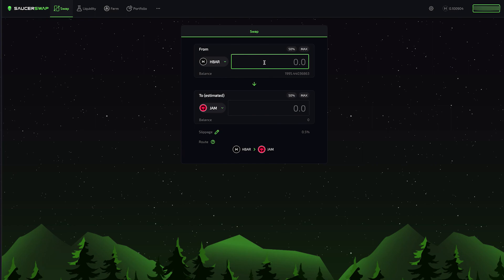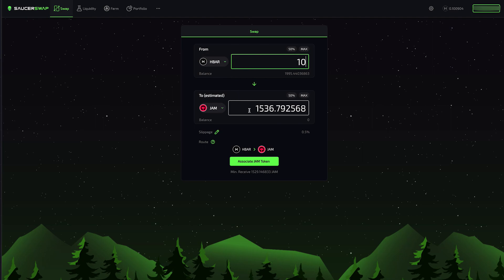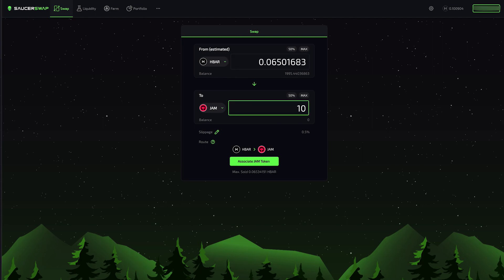The estimated amount of JAM I will receive is automatically calculated, determined by the ratio of the pool. Alternatively, I can enter the amount of JAM I would like to receive by entering a value in this lower field. The amount of HBAR I will swap is automatically calculated by the same ratio.